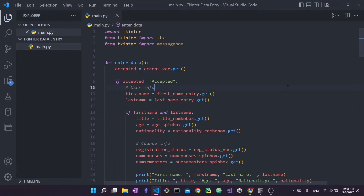First things first, you're going to want to import sqlite3. SQLite3 comes by default with Python 3, so you don't need to install anything — no pip install, no packages needed, just directly import sqlite3. Obviously you do need to install DB Browser if you want to follow along and look at the SQLite database visually.